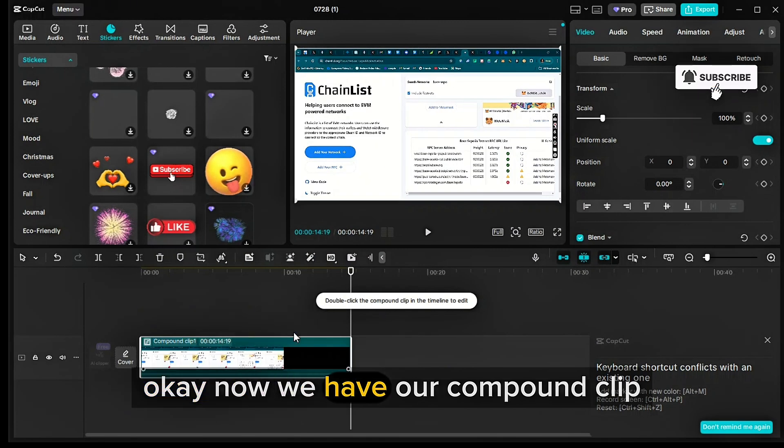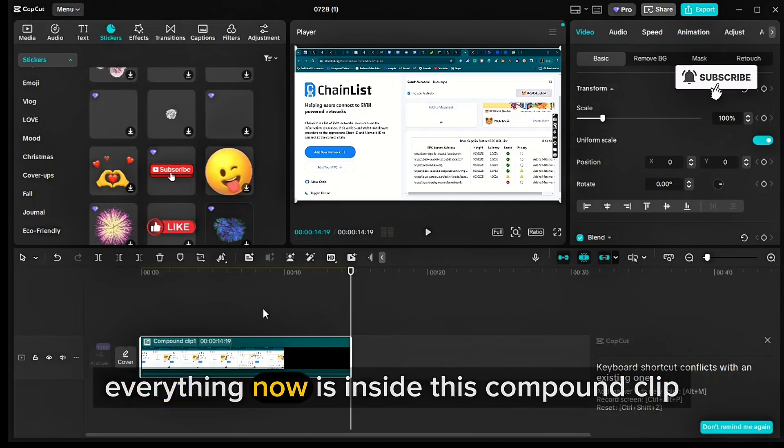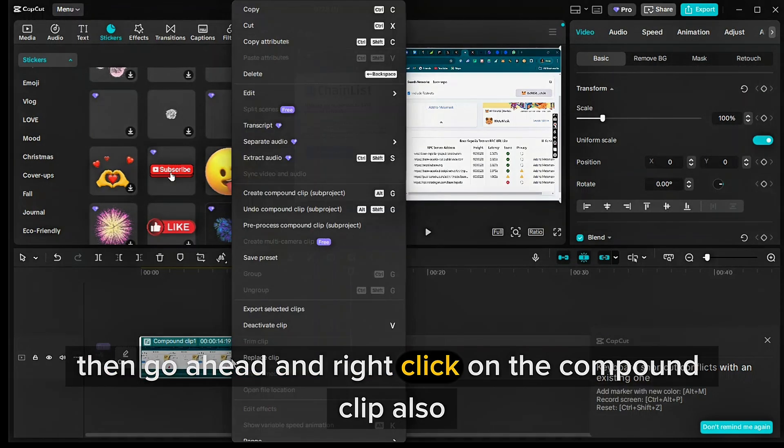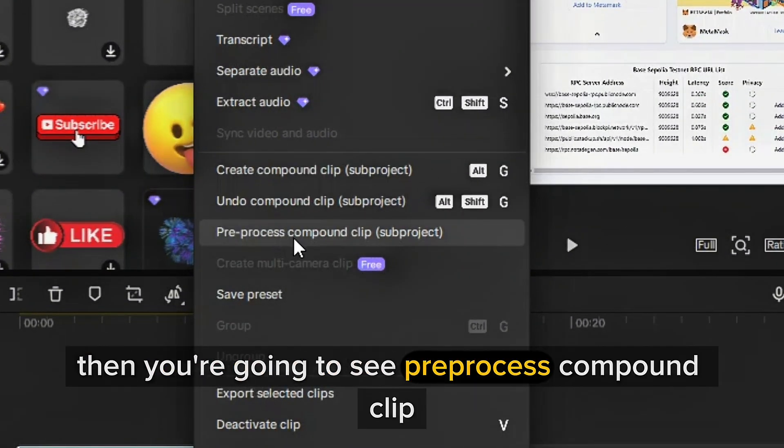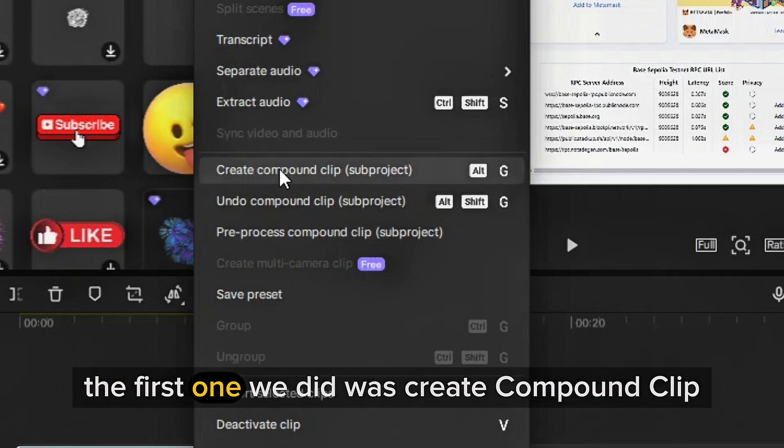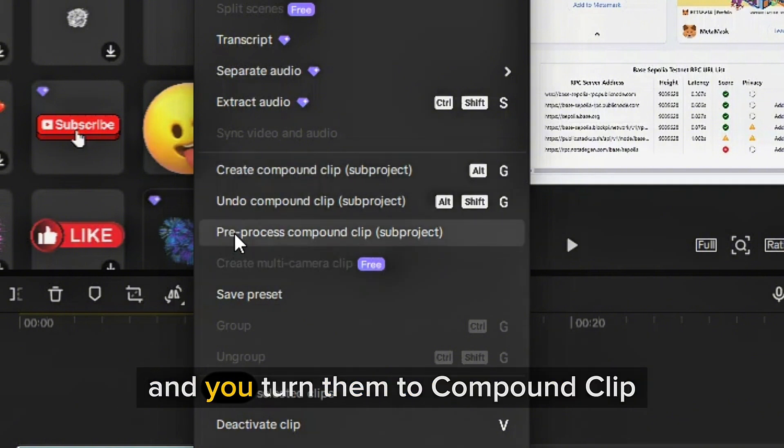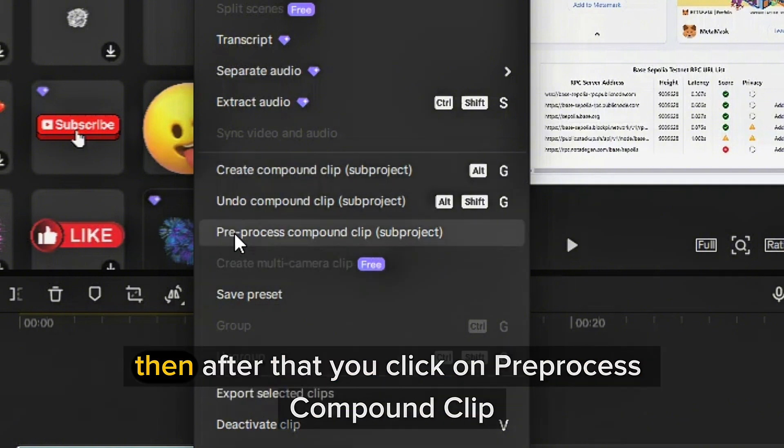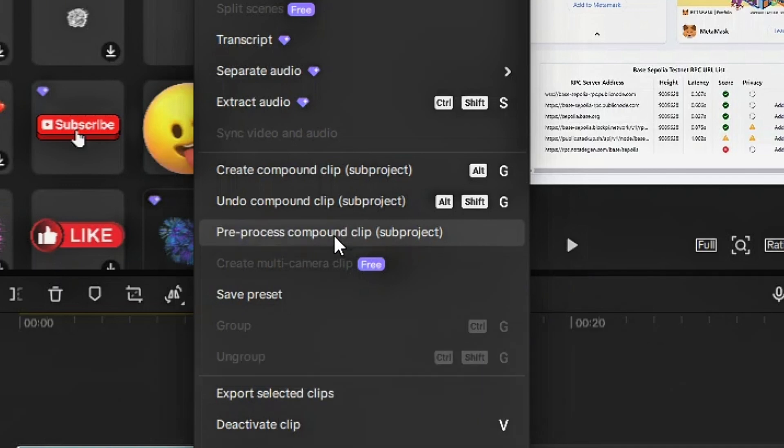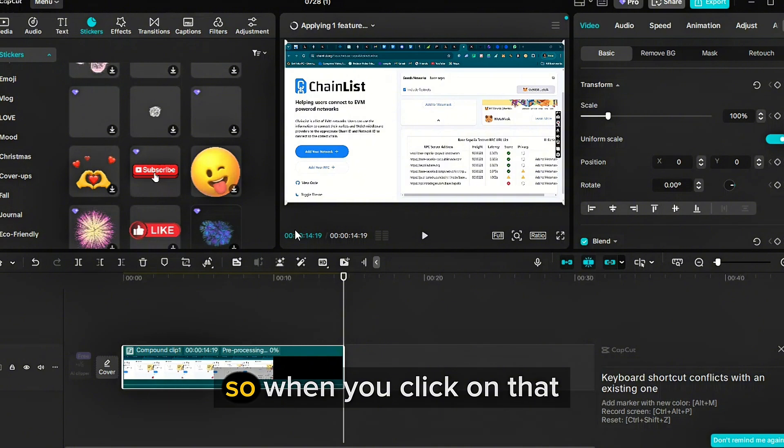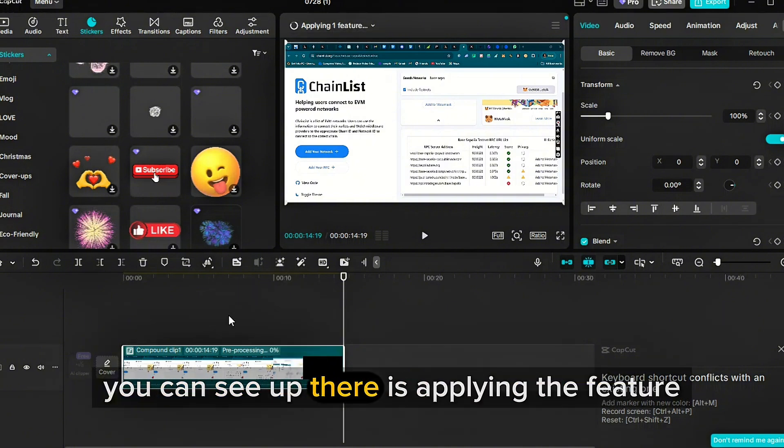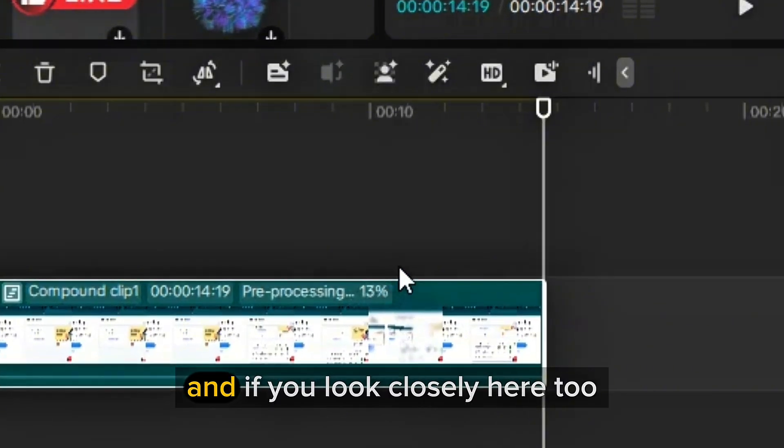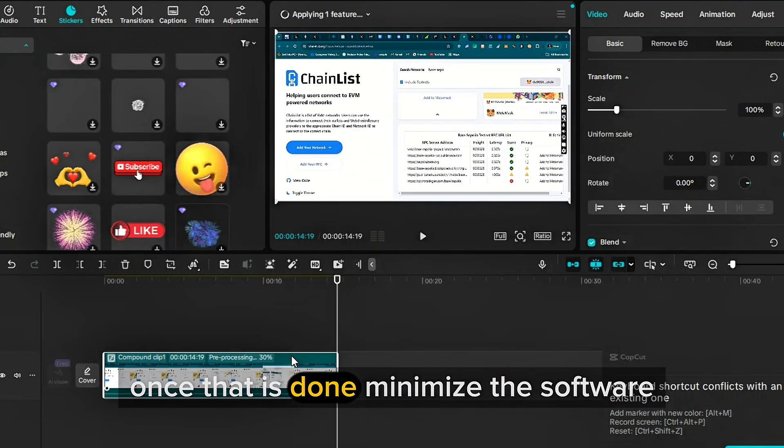Now we have our compound clip. Everything now is inside this compound clip. Then go ahead and right click on the compound clip also. Then you're going to see pre-processed compound clip. The first one we did was create compound clip when you selected all your components and you turn them to compound clip. Then after that, you click on pre-processed compound clip. Ensure you are following me. So when you click on that, it's going to take a while to process. You can see up there is applying the feature. And if you look closely here too, you can see that the percentage is increasing.